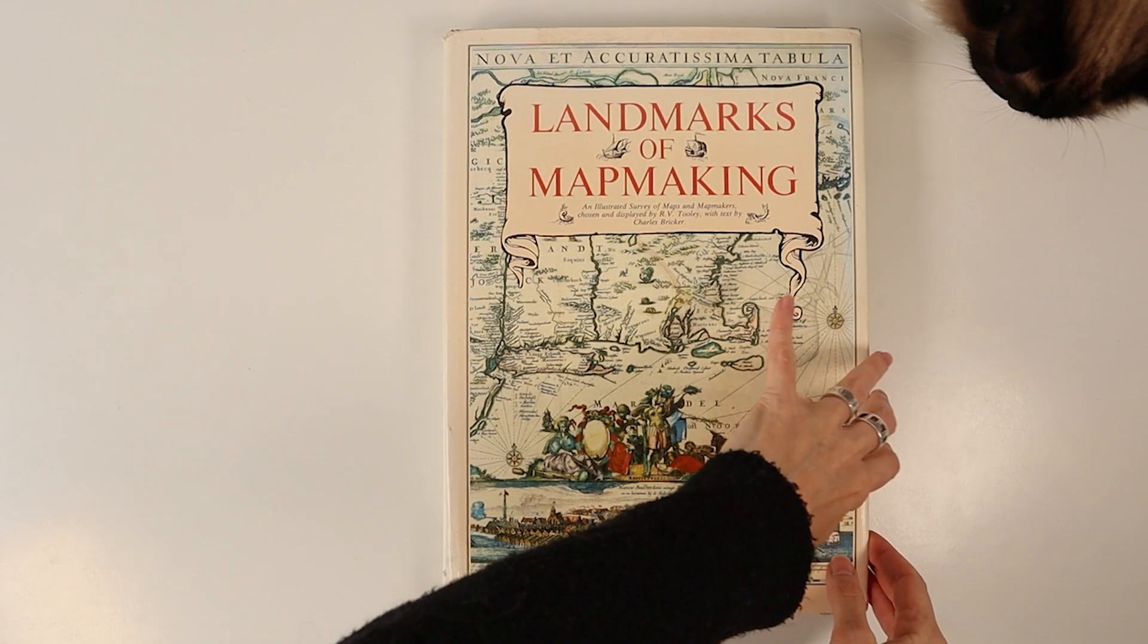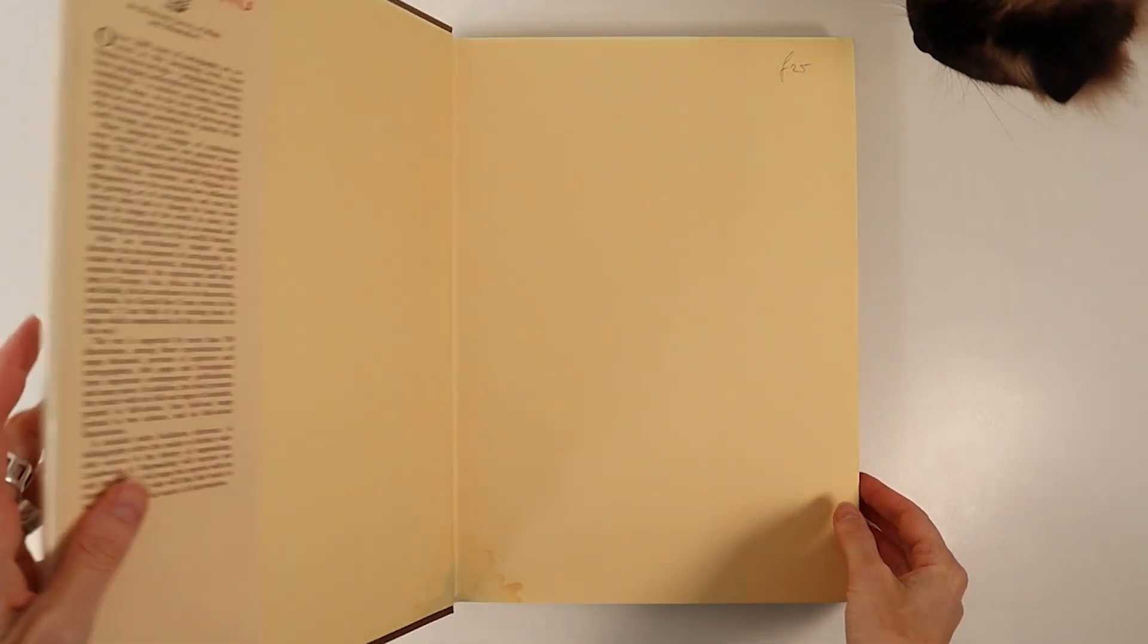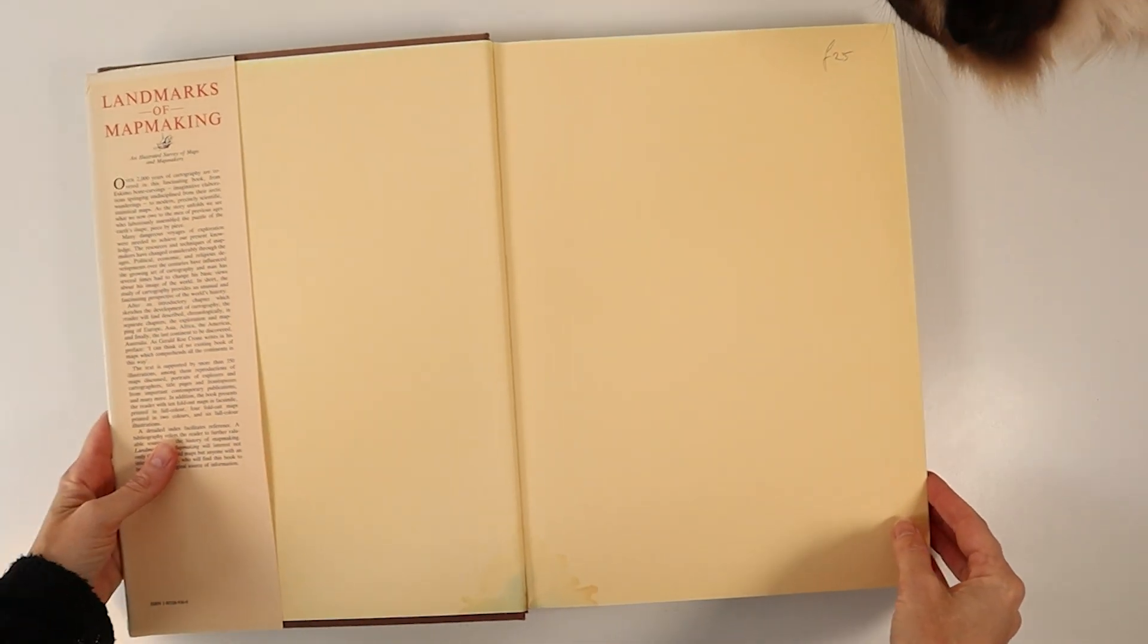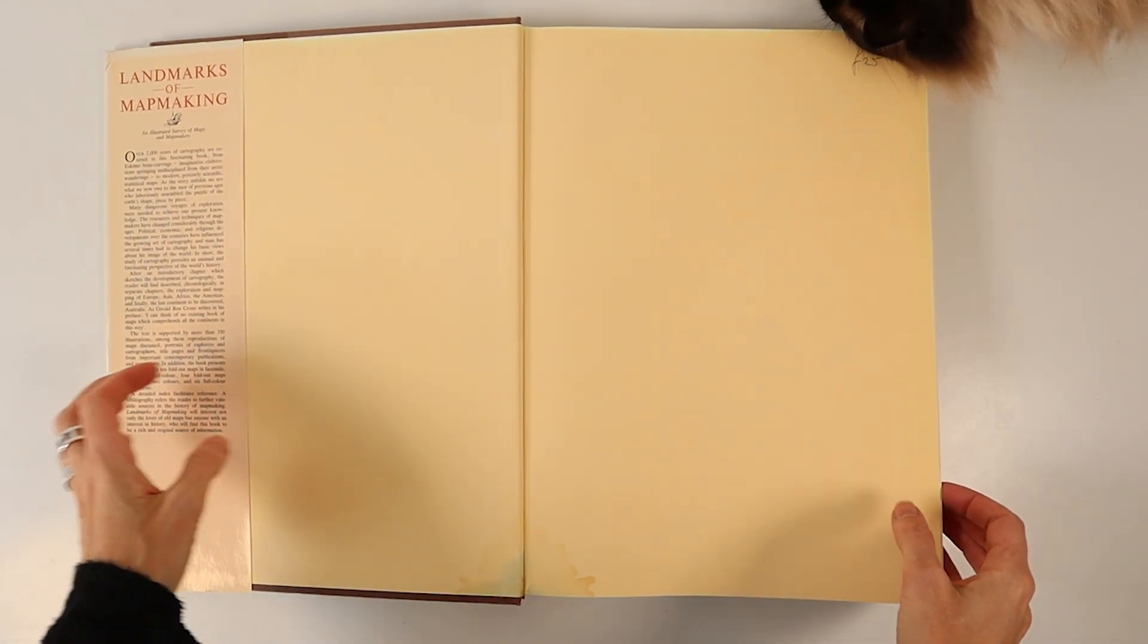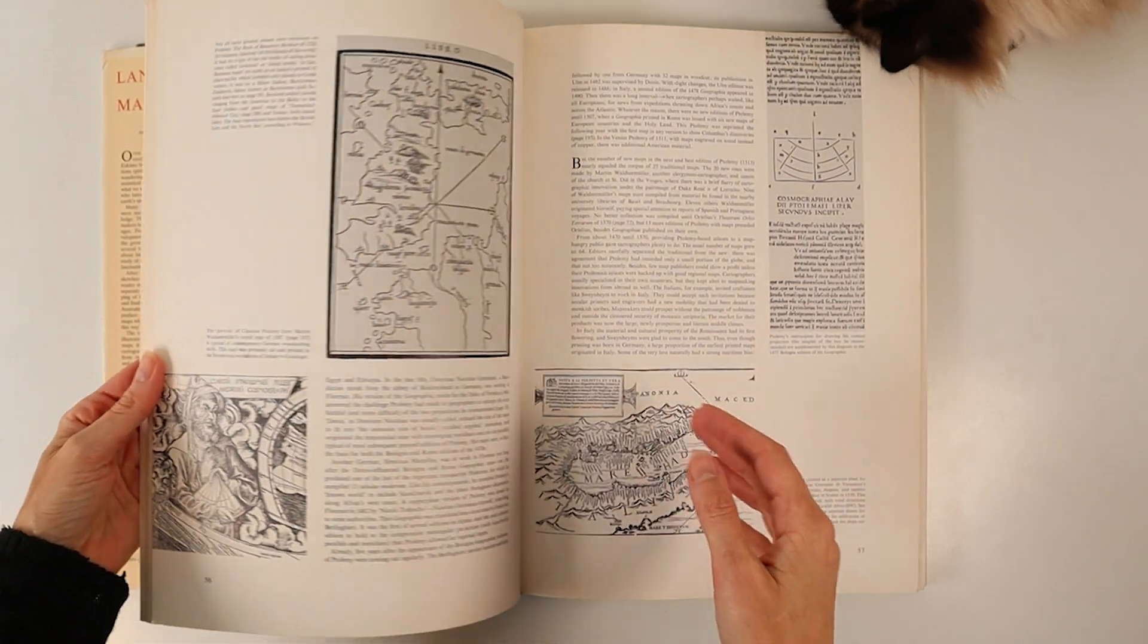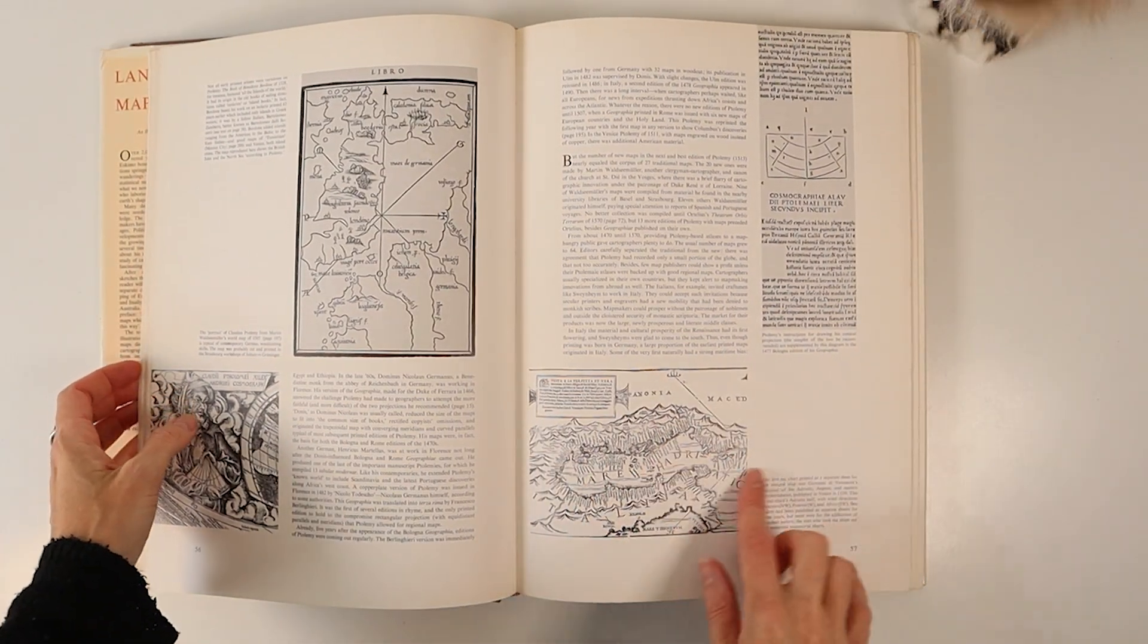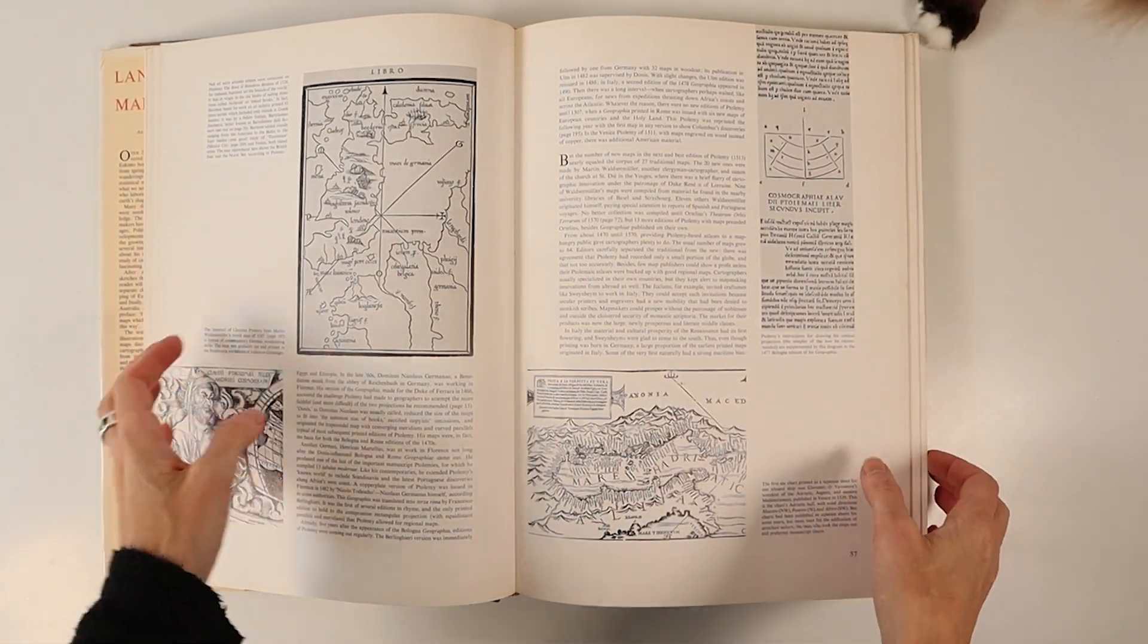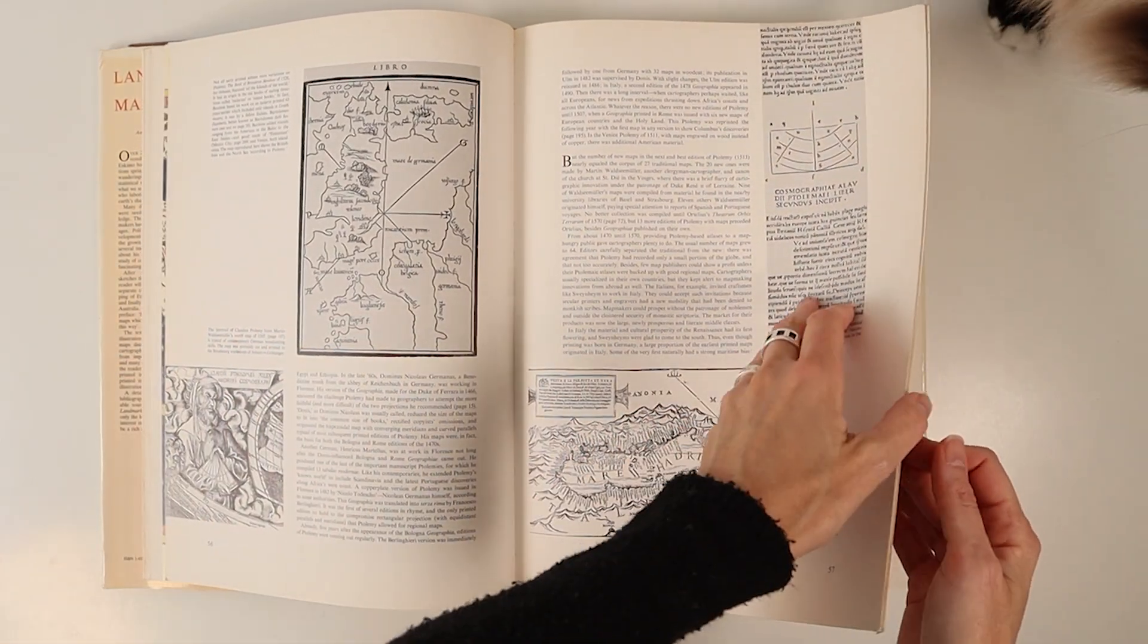This is a second hand book called Landmarks of Map Making that I bought at a vintage bookshop earlier this year and it is filled with beautiful historical maps.